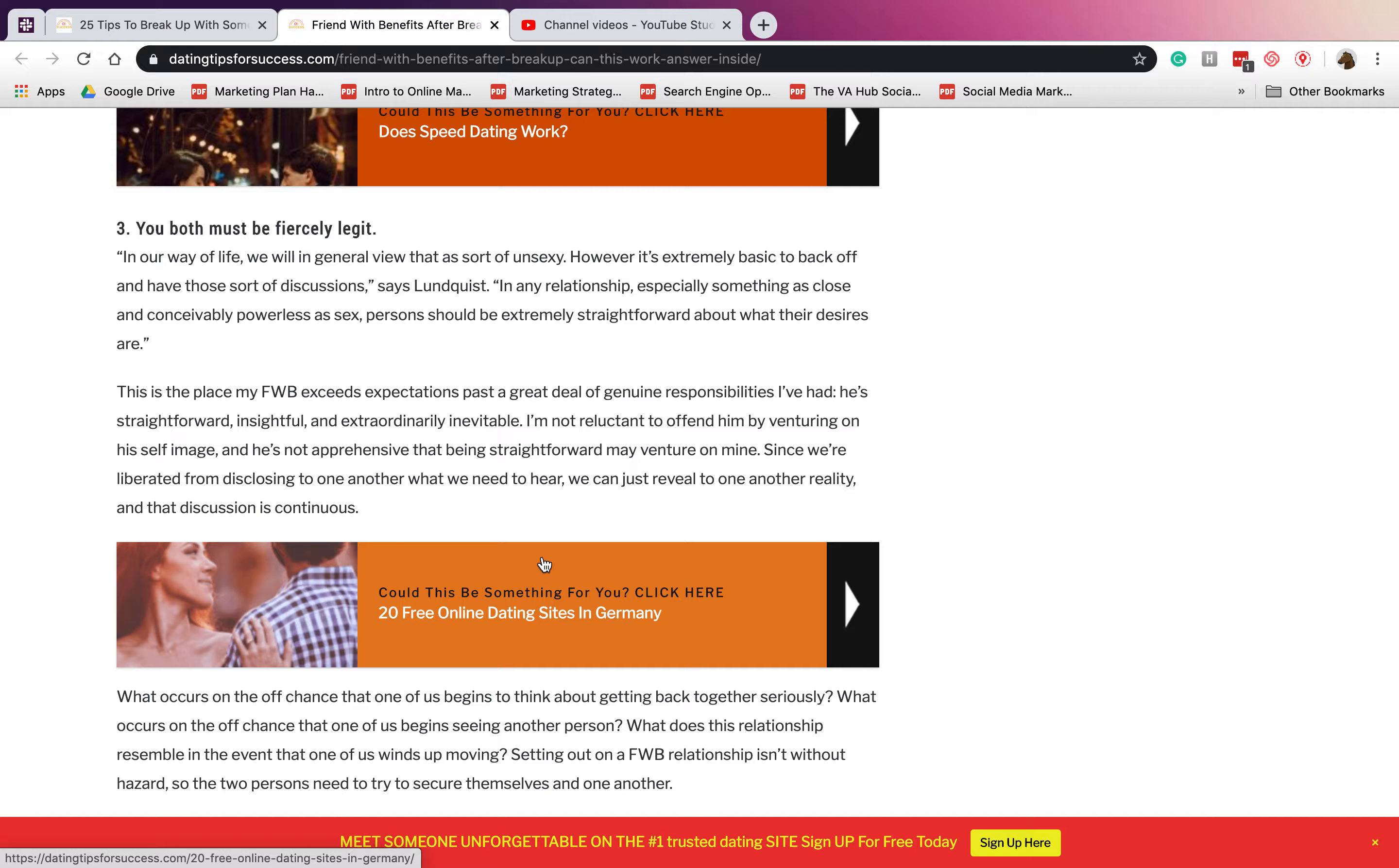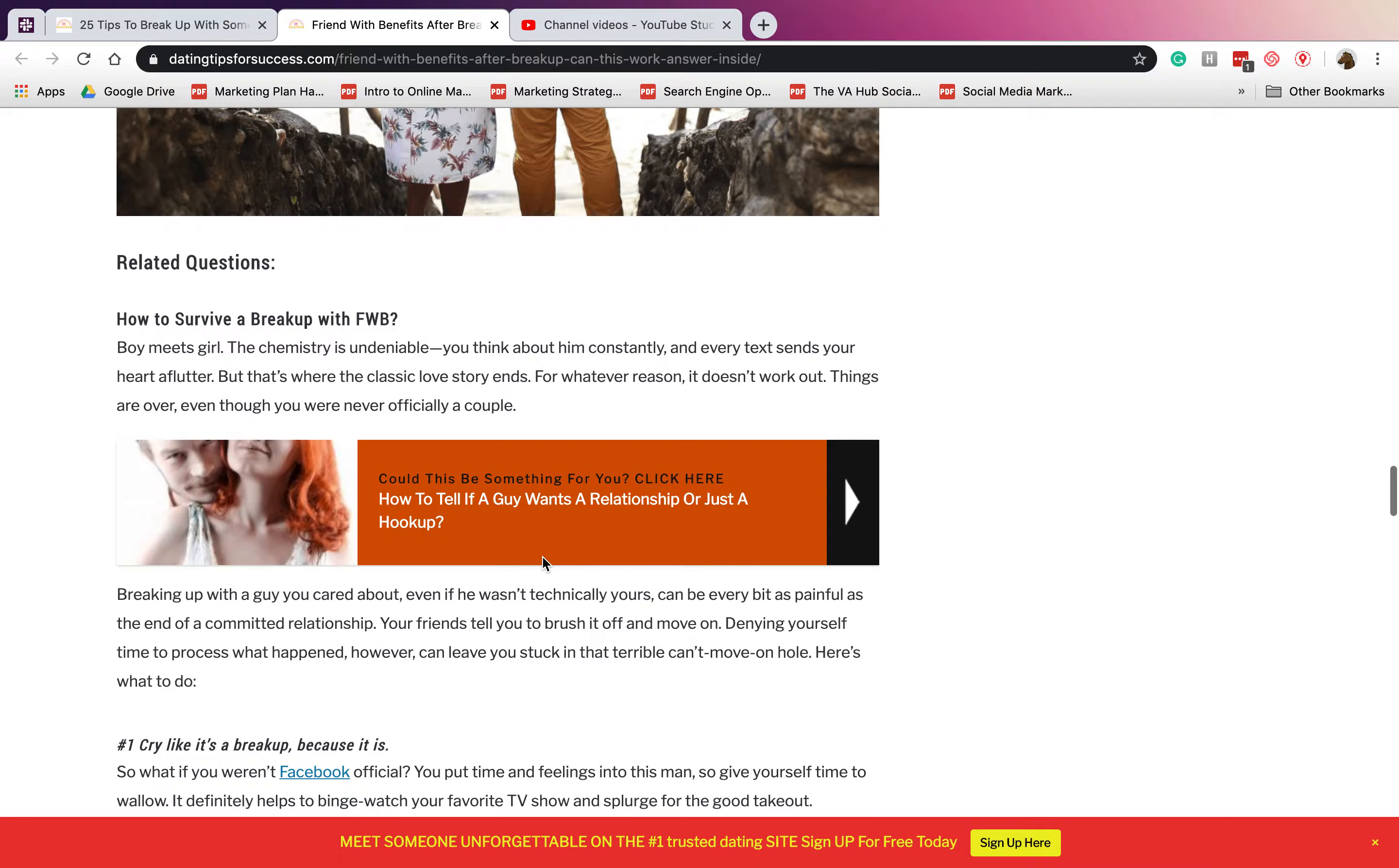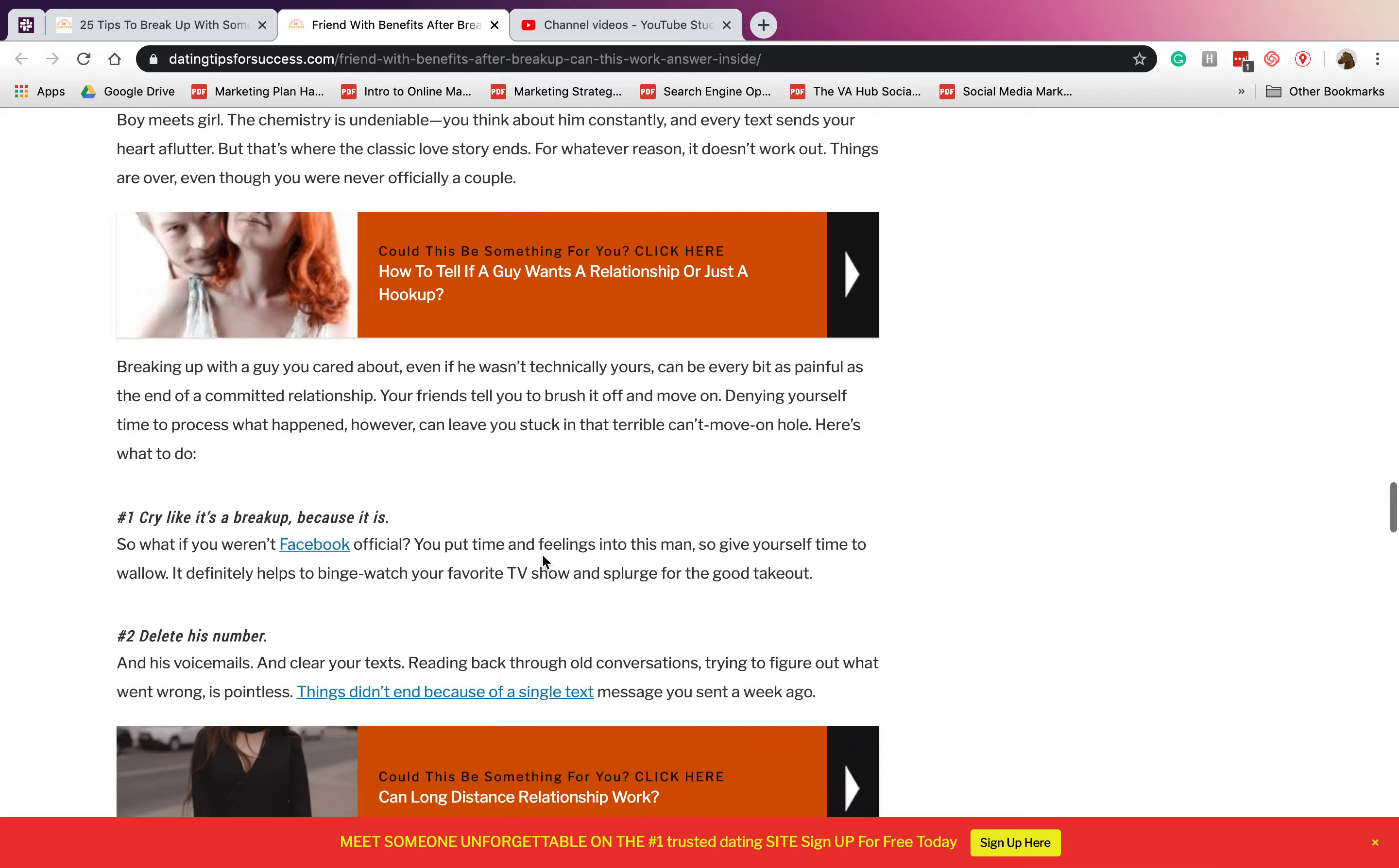How to survive a breakup: Number one is cry like it's a breakup, because it is. You can go ahead and cry because I believe that you already put so much time and effort and feelings for this man. Just give yourself time to grieve and do things like you've broken up with your serious relationship partner.